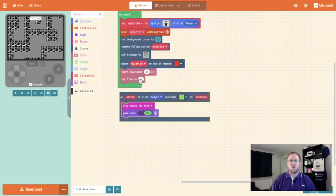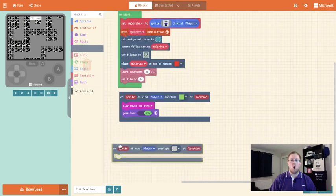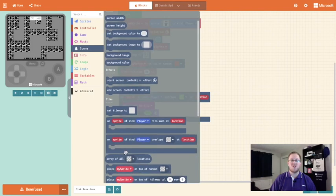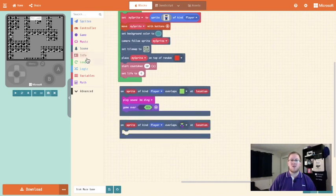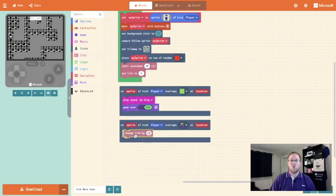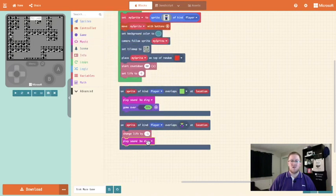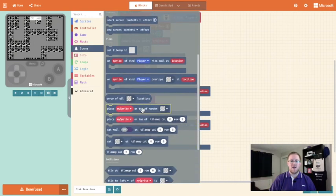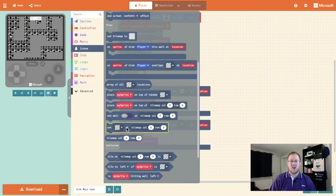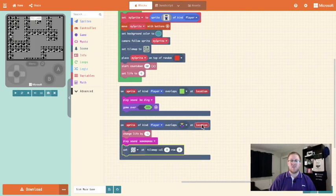I put five baddies in there so I'm going to give my player six lives to begin with. We're now going to go into scene and we're going to pull out the on sprite of kind player overlaps block and we want it to overlap the baddie tile. We're going to go into info and we're going to say change life by minus one. We could also play a sound — let's go for the wah wah wah sound. Lastly we want the baddie to disappear, because if the baddie doesn't disappear when I make contact with it and maintain that contact I will instantly die. So we're going to go into scene and we are looking for the set tile at location block, and we're going to drag in the location from the top until it snaps in.